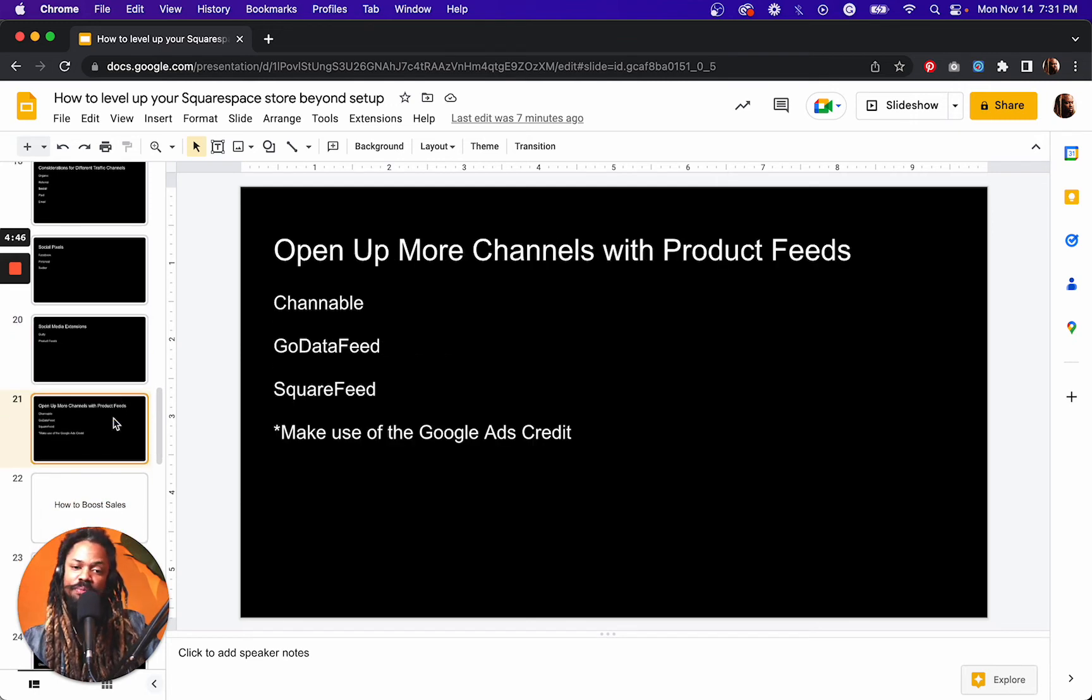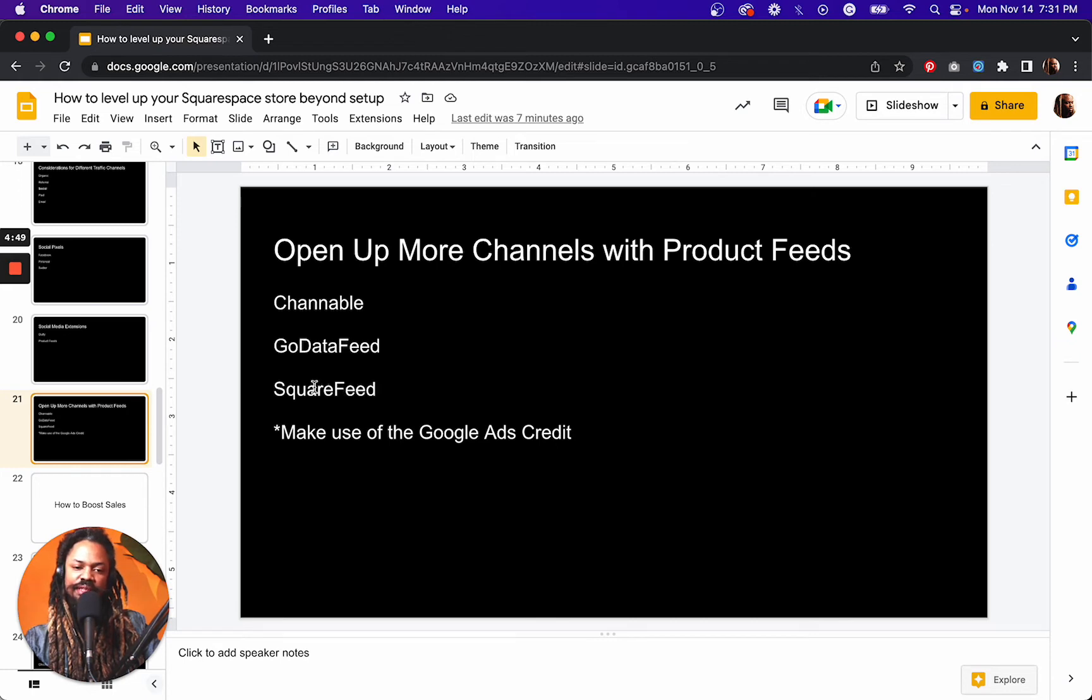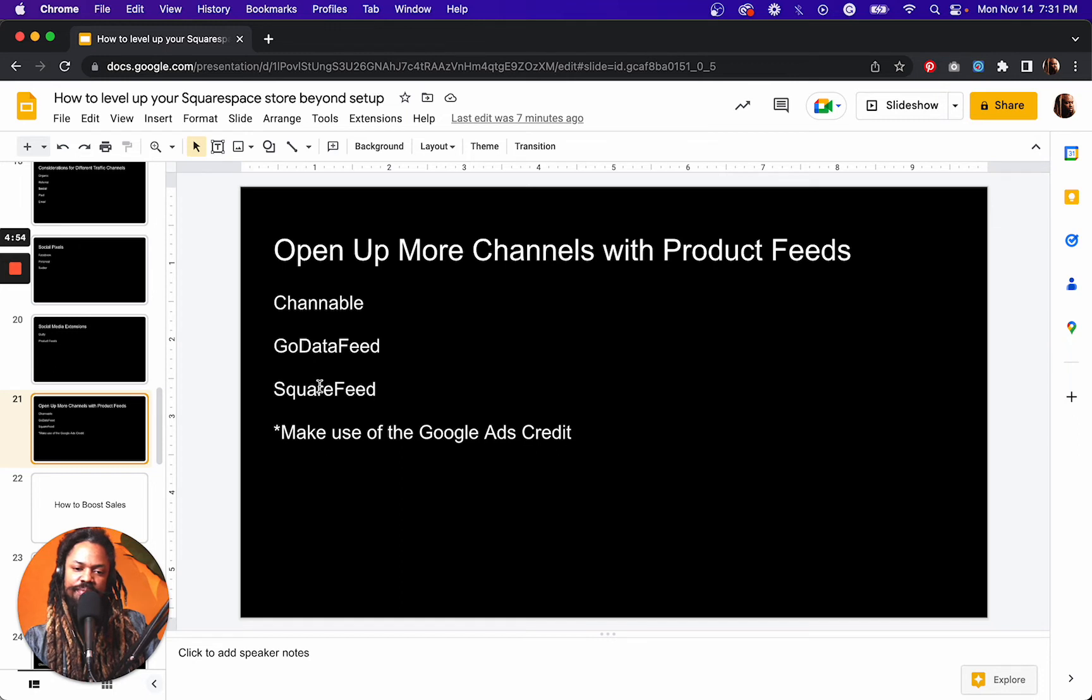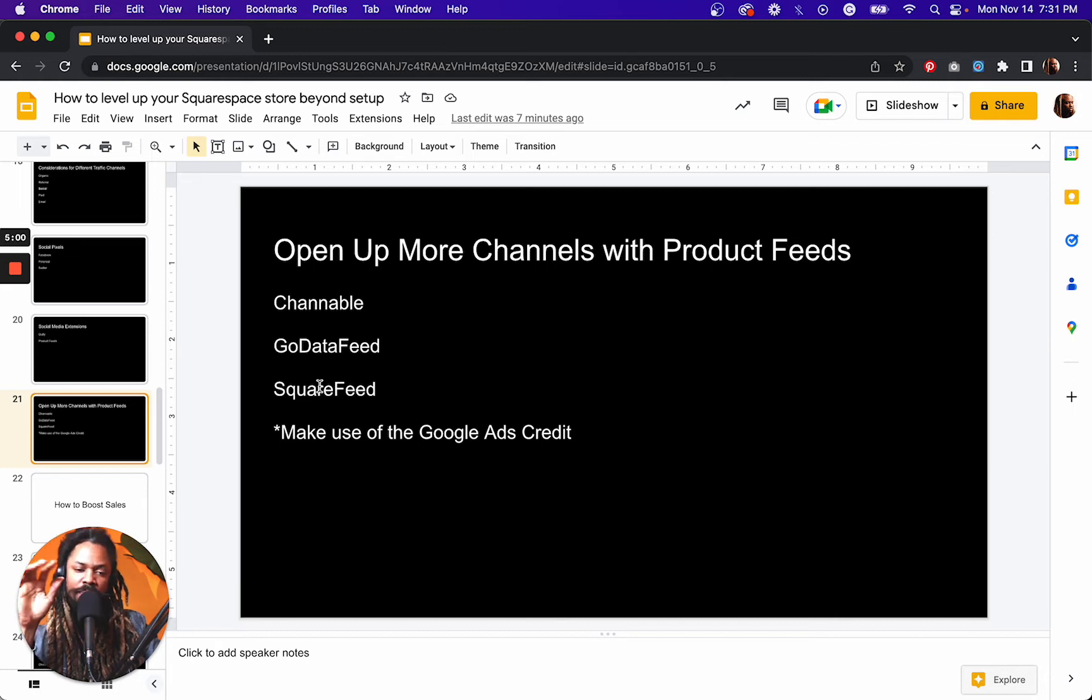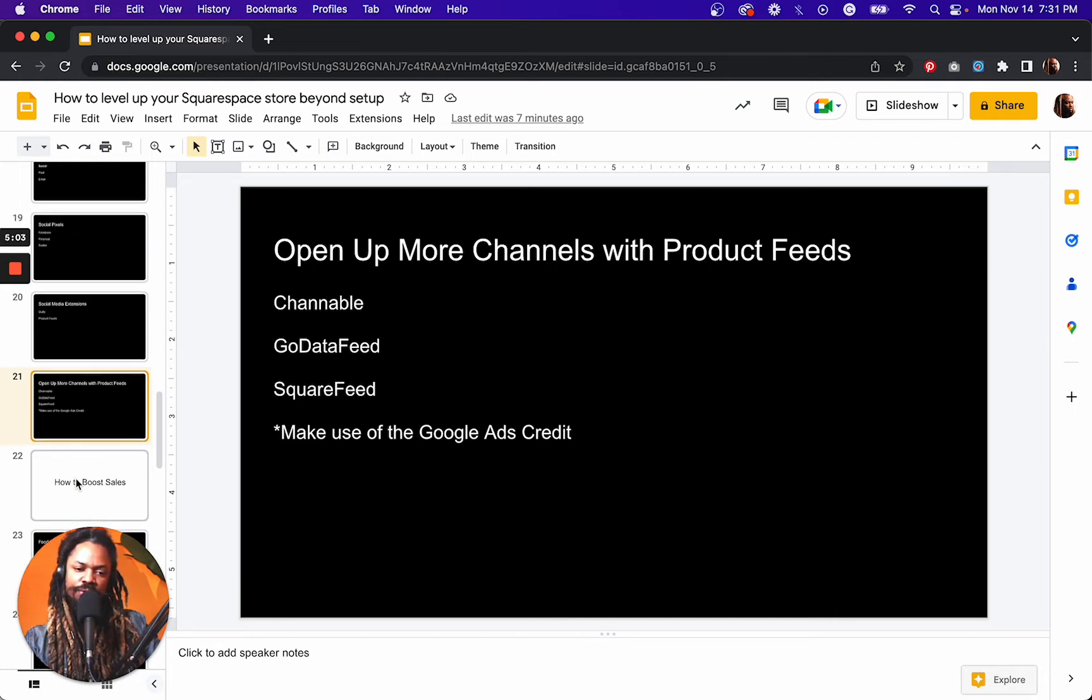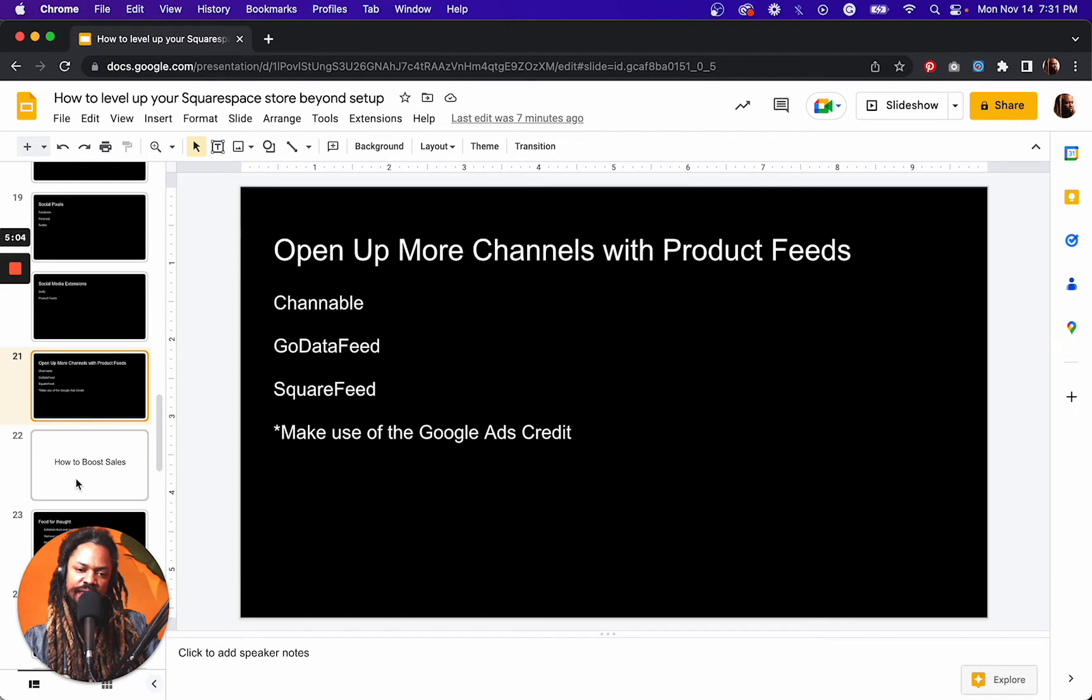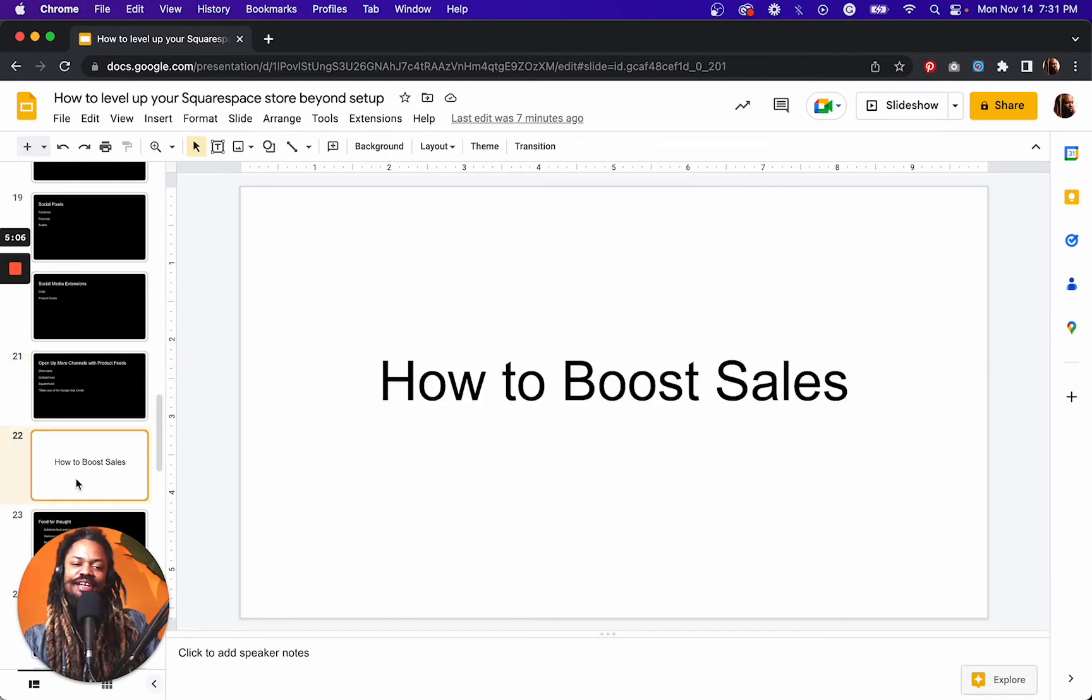Open up more channels with product feed. So here's a couple extensions that make this whole process easier. And I know SquareFeed is good for getting your product feed into Google, but you want to check these things out for yourself. Don't quote me on these because I haven't done this in a while.